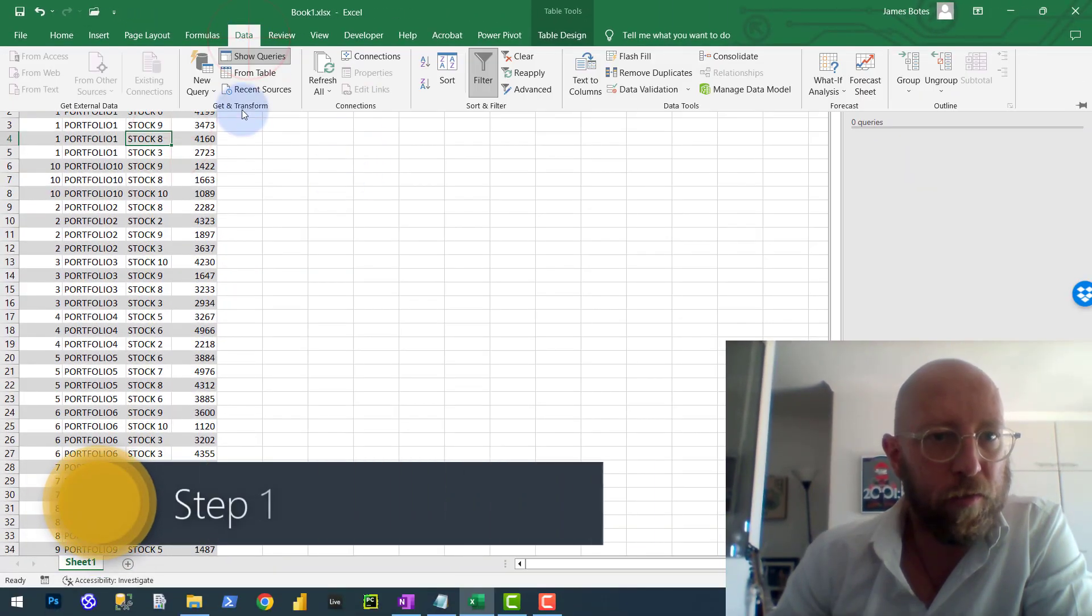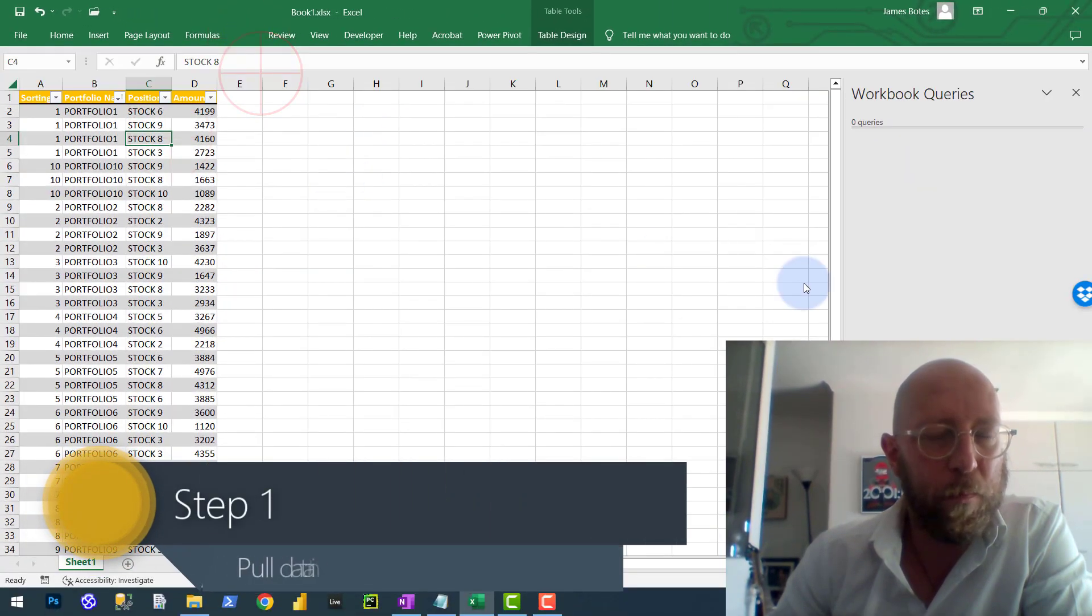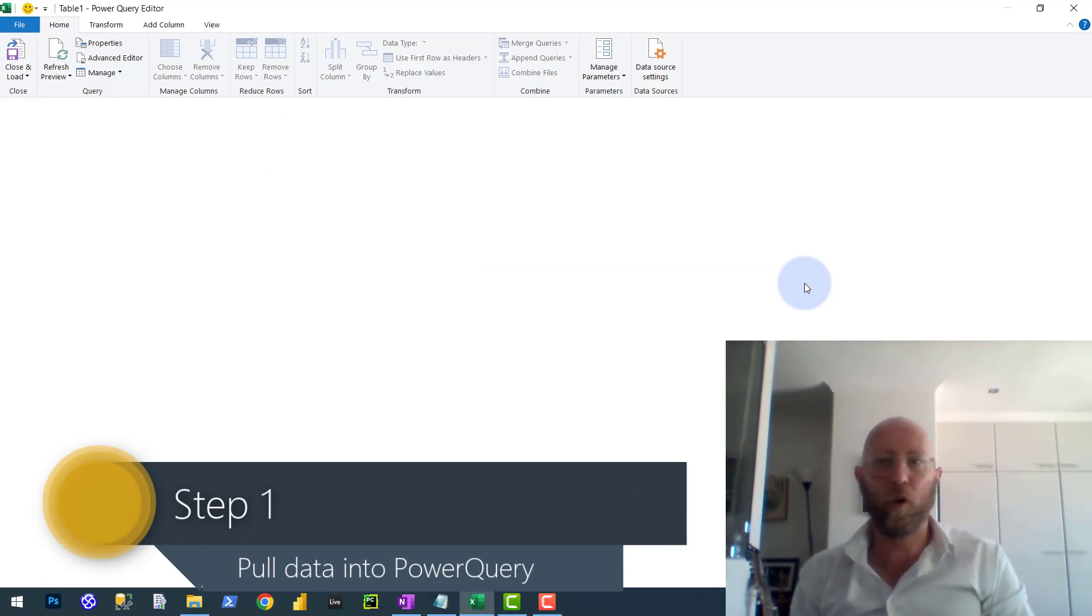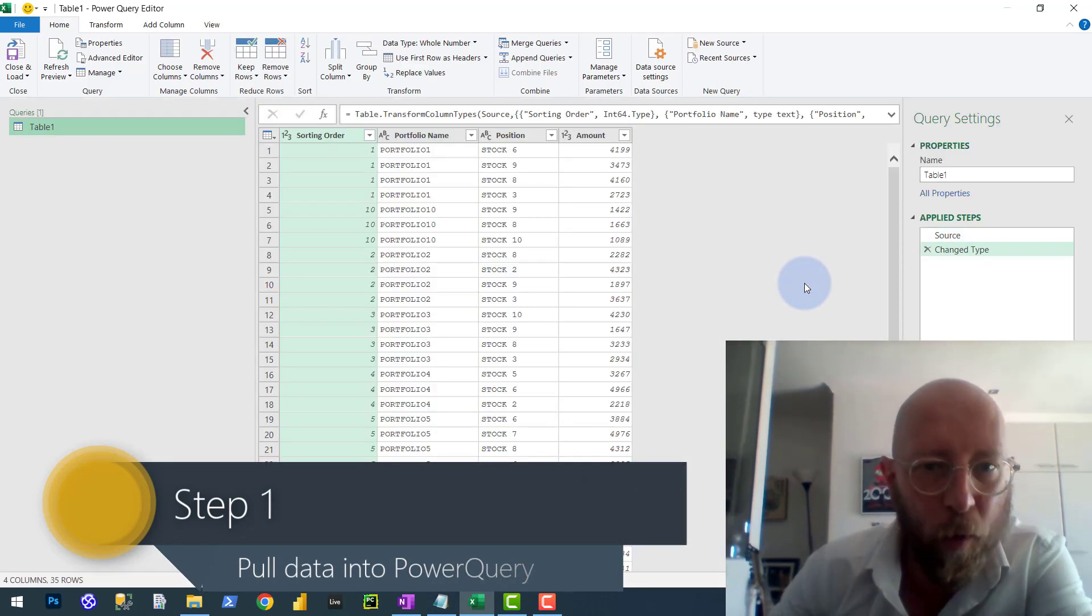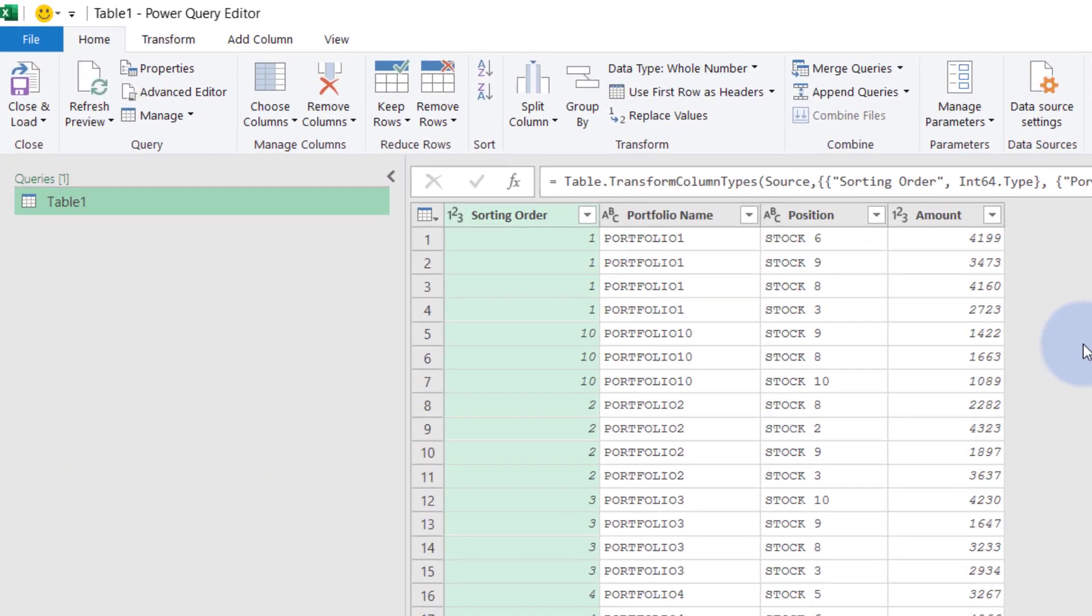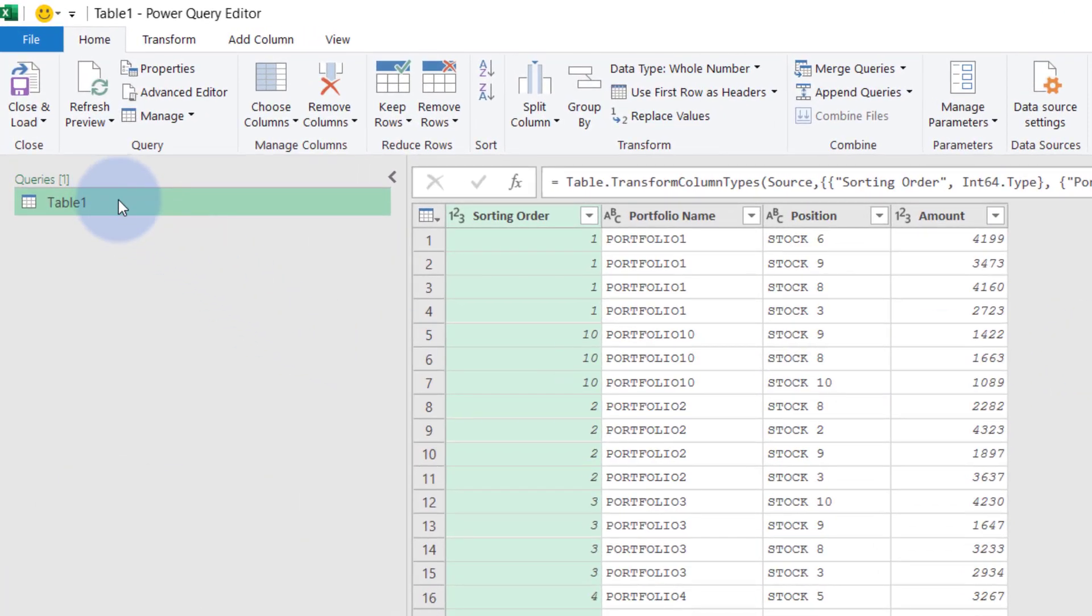So we go to, there we say from table, get it into Power Query, step number one. Once it's in Power Query, it's actually quite simple.